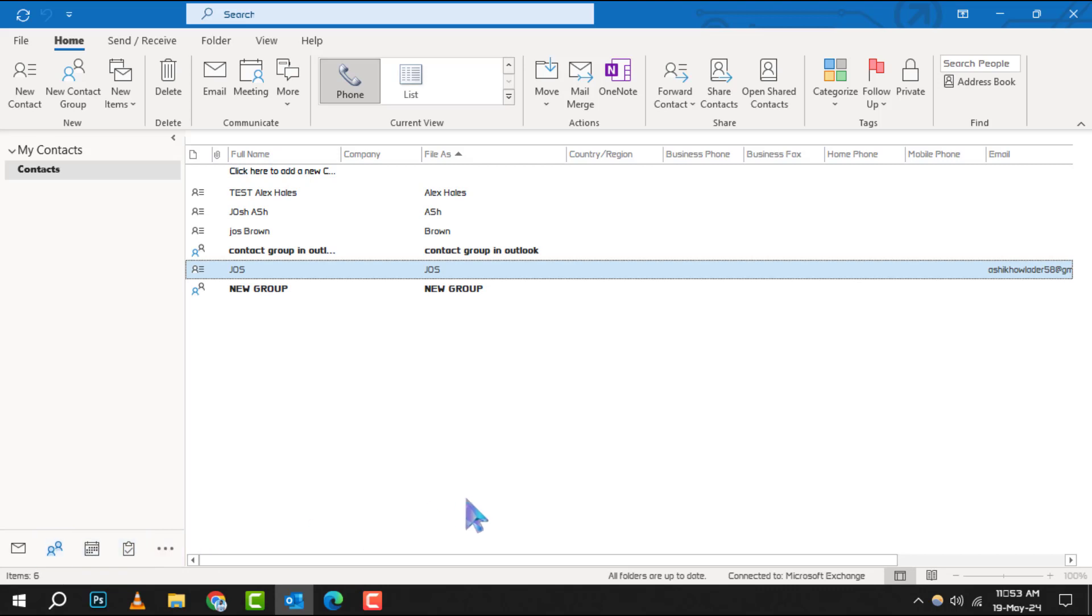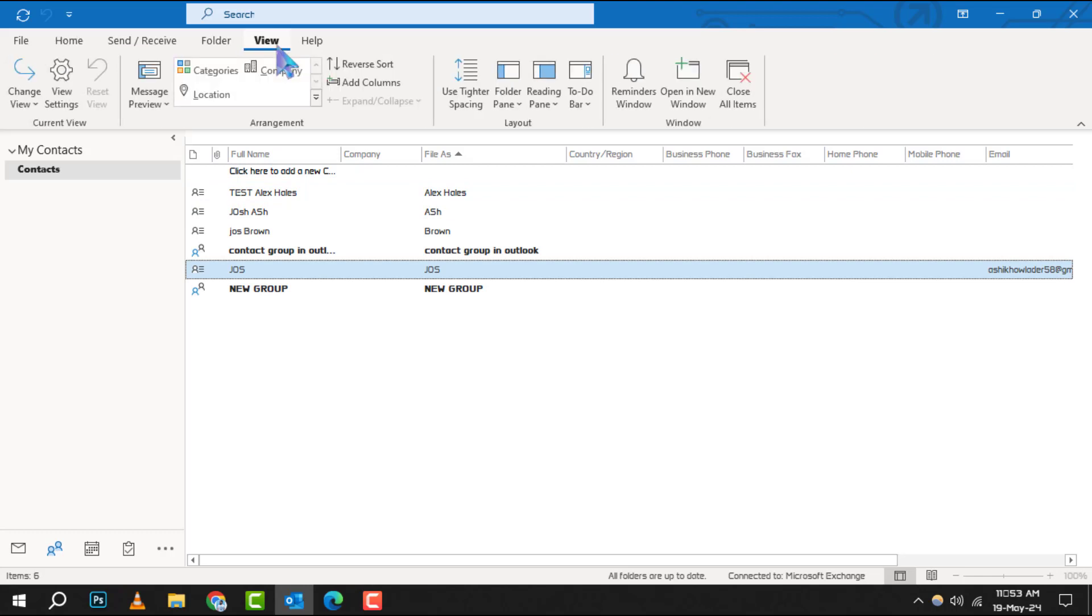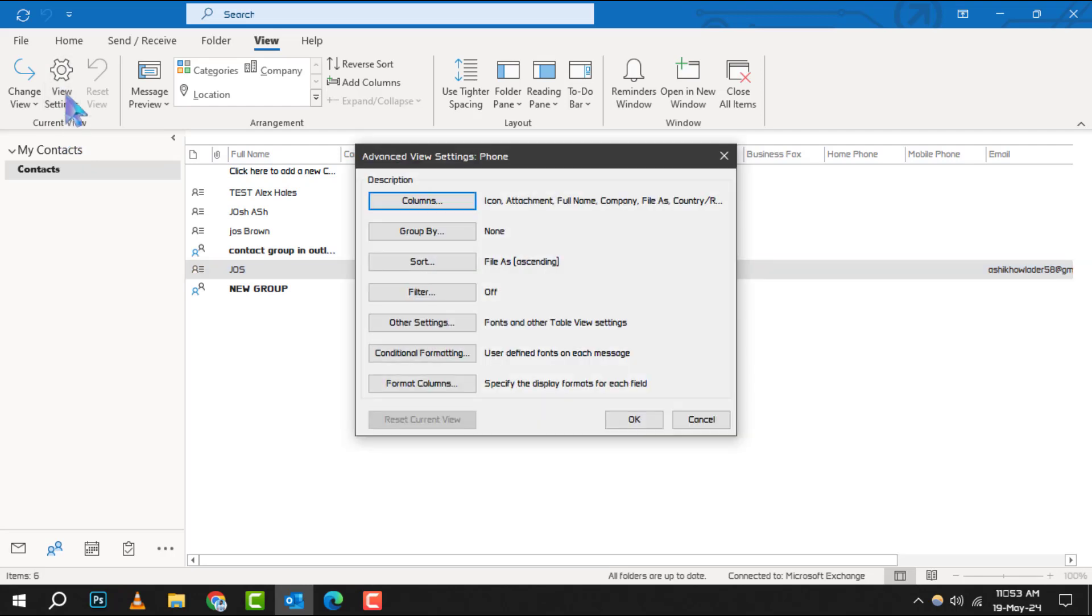Step 2. Once you're in the People section, take a look at the ribbon and find the View tab. Click on it and in the Current View group, you'll see an option for View Settings. Select this to proceed.